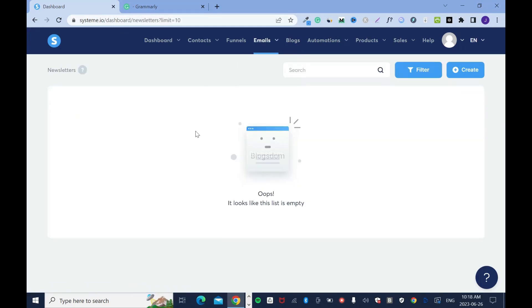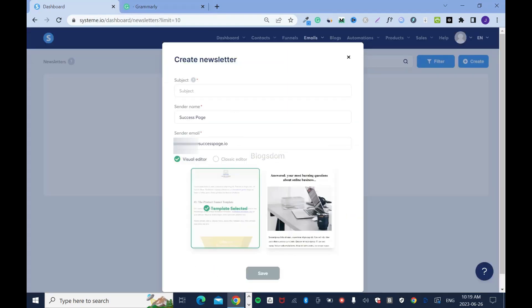Let's work on newsletter. Click on newsletter — as you can tell I have nothing here and in your case it might be the same. Click on create. You have your subject, which will be your email subject, the sender name, and the email address you're going to use. Please make sure you connect your professional domain and email address because that's the only way you can do this, but I believe you've done that already.